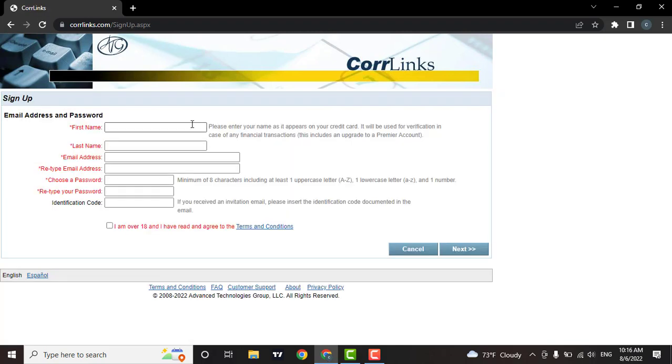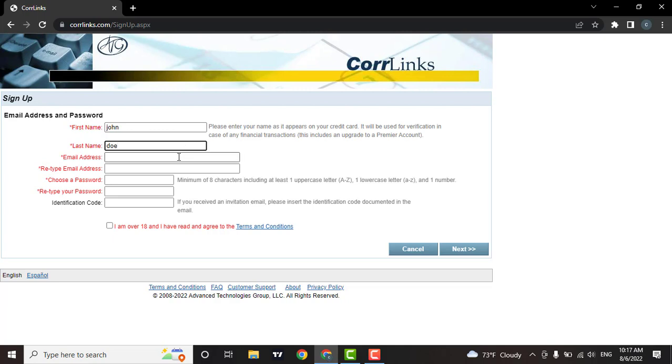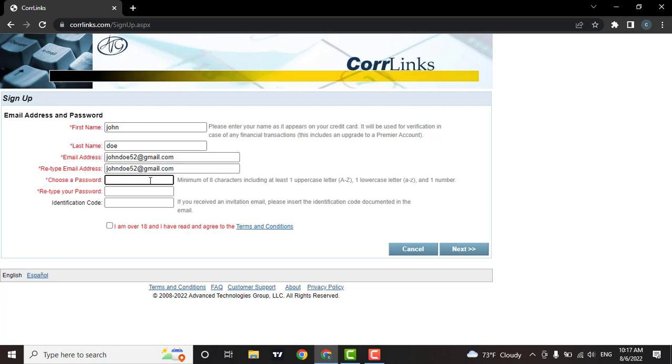Now enter in your first name along with your last name. Then enter in your email address. Again, you need to retype your email address to confirm it. Now create a password. Your password must be at least eight characters long.